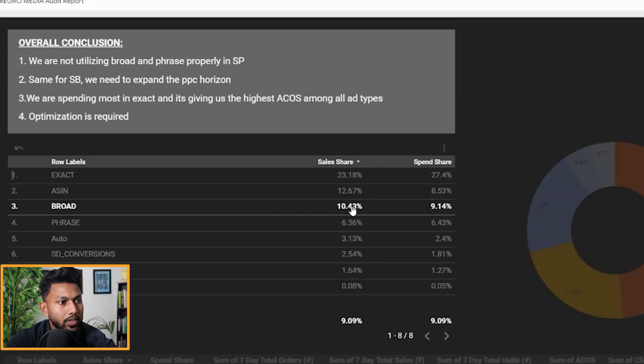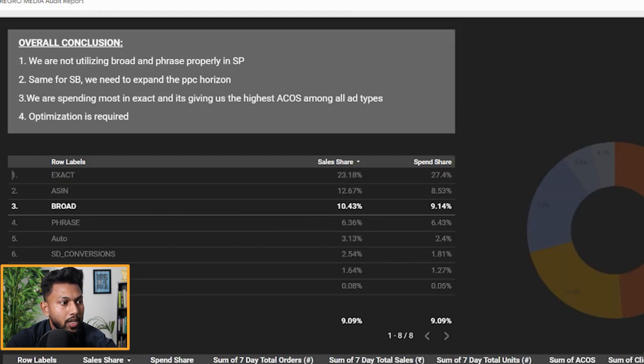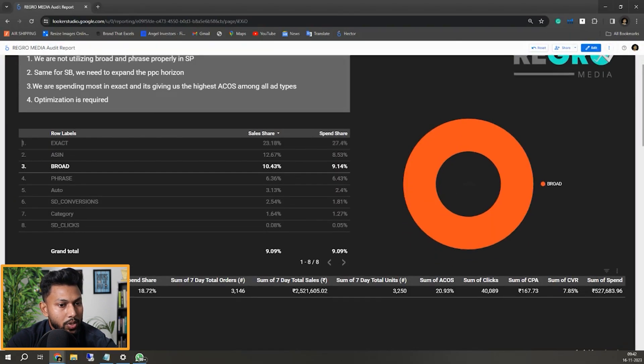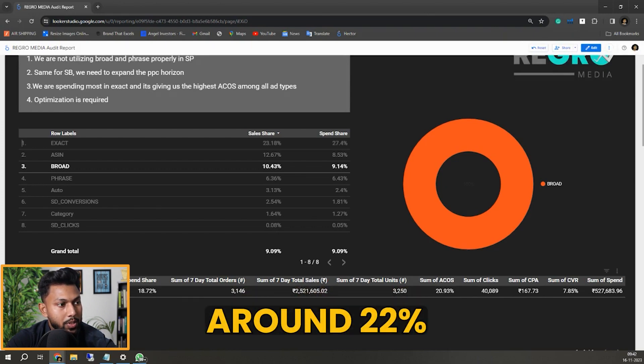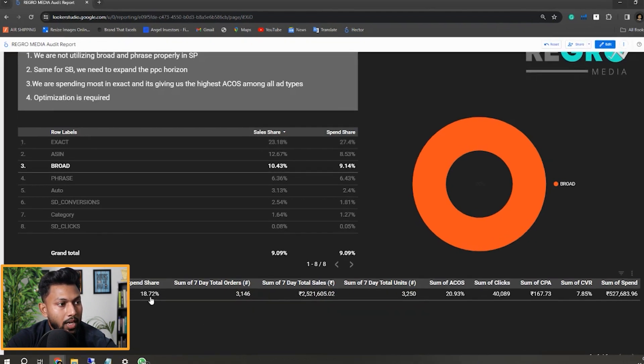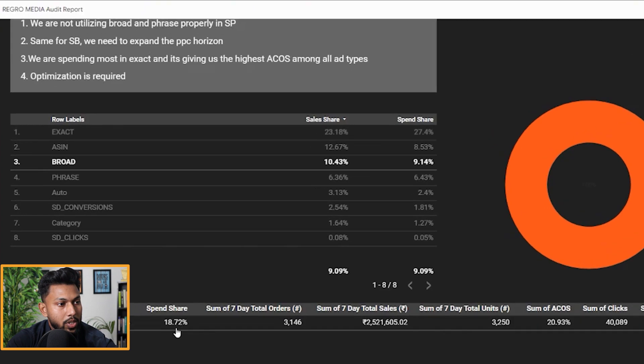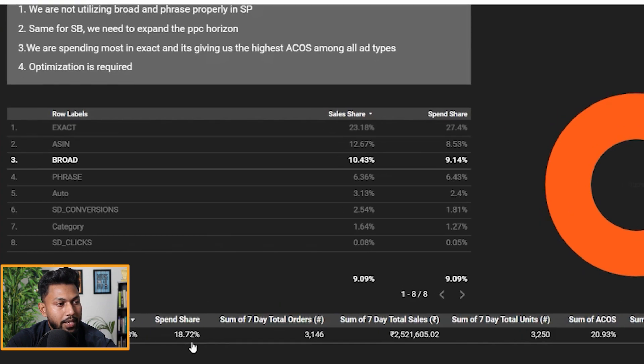If I show you broad sales, it's around 10%. You can also see the broad sales share is around 22% and the spend share is around 18.72%.